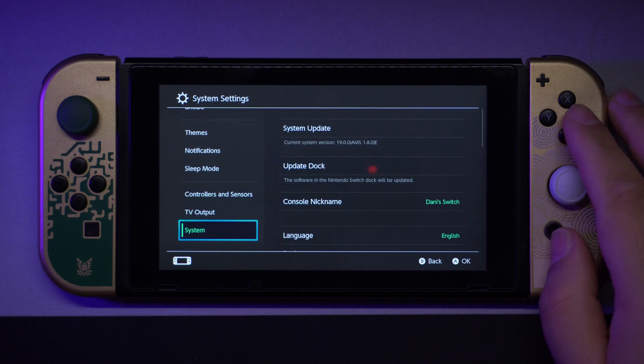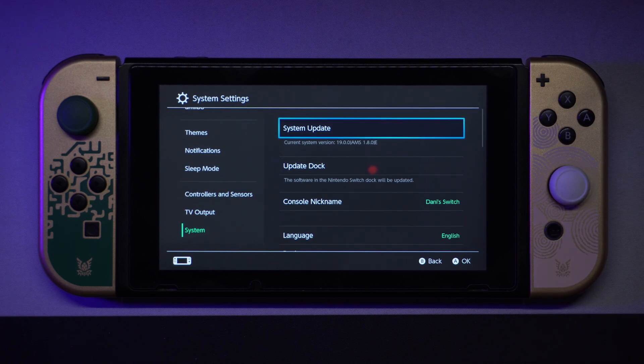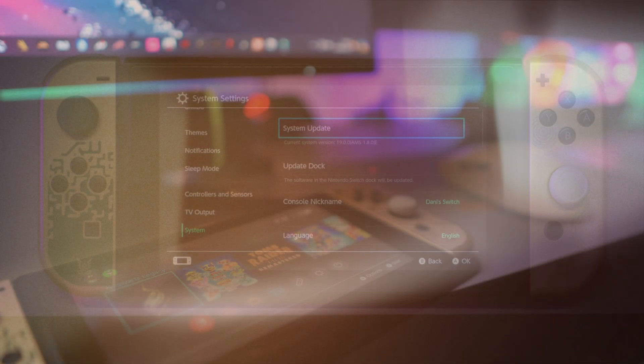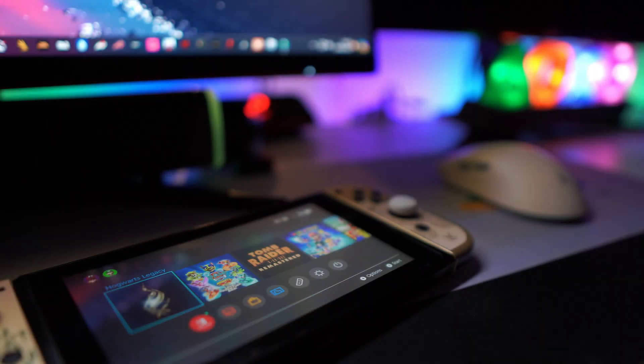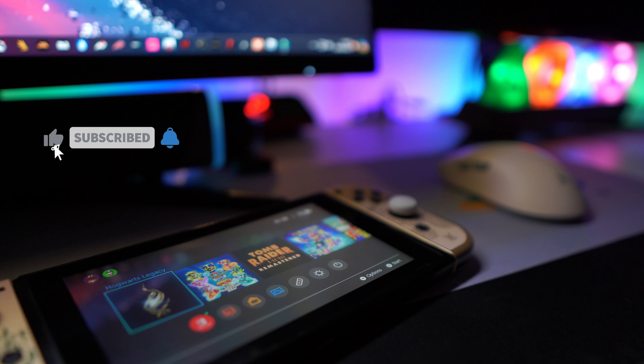As you can see, we successfully updated the custom firmware. In case you get an error, check out my full list of Nintendo Switch tutorials.